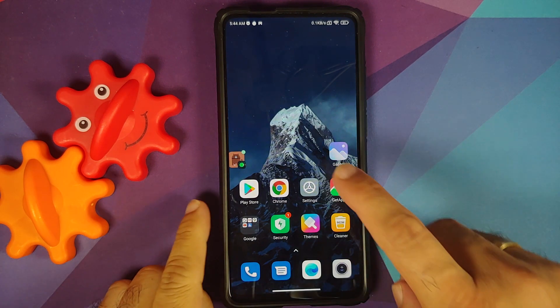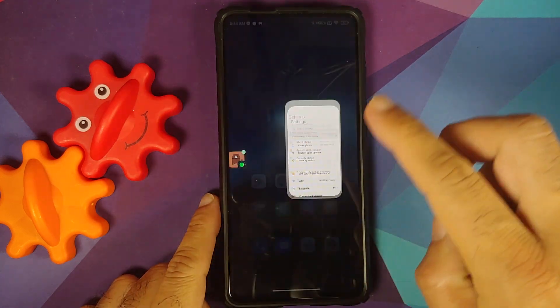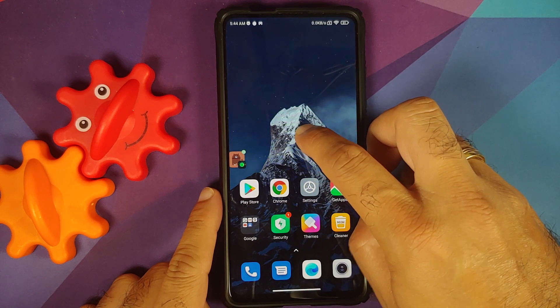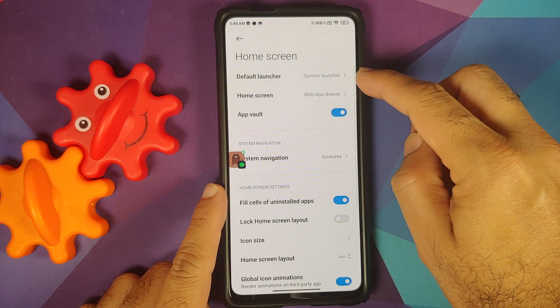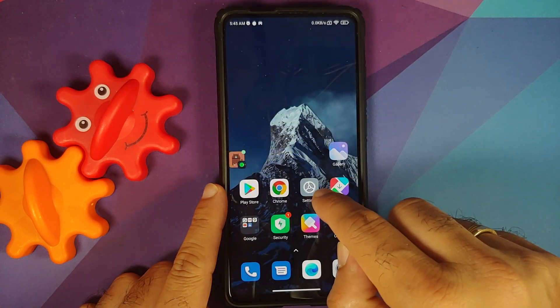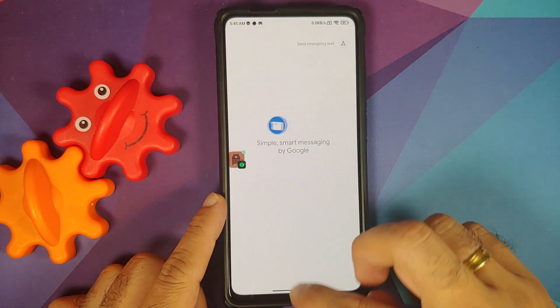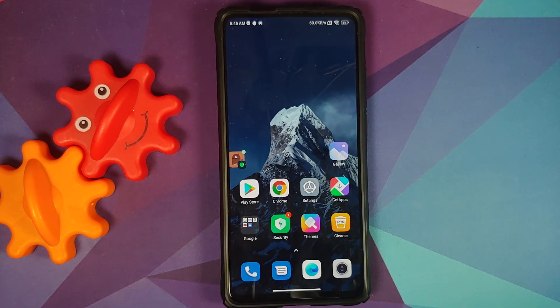Redmi K20 Pro owners watching this video: note that this is the international ROM. The Redmi K20 Pro sold in India comes with the poop launcher, while this one comes with MIUI or system launcher. If you go into settings, the default launcher is system launcher, which is why I have fully working animations and animated icons. This build also comes with Google Dialer and Google Messages as opposed to MIUI Dialer and MIUI Messages on the Indian variant. My prediction is that when Android 11 with MIUI 12.5 rolls out to the Indian variant, the changes will be almost the same, just with poop launcher and MIUI dialer and messages.